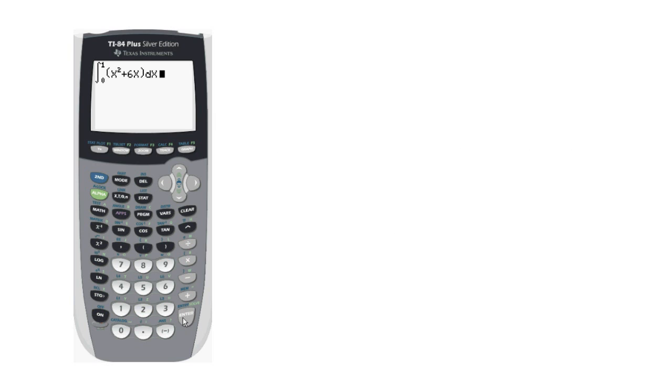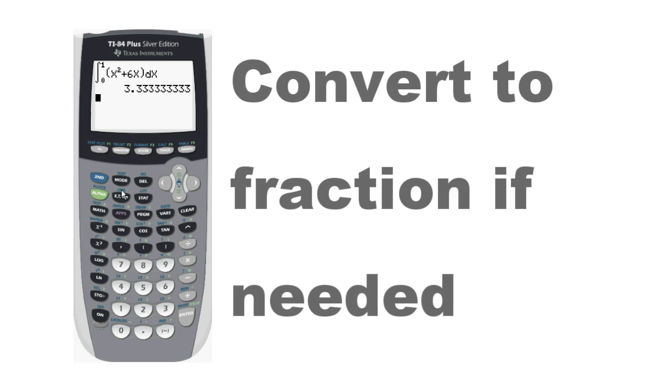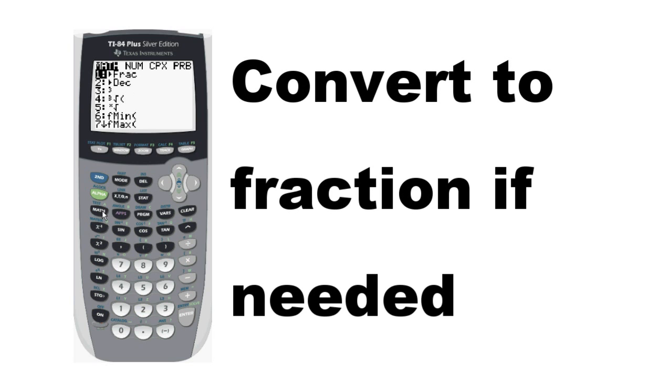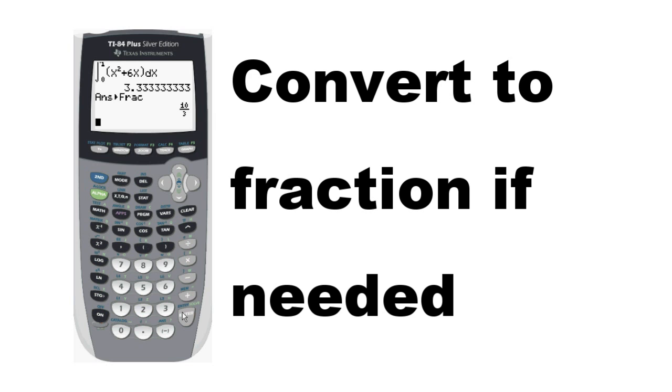The calculator returns an answer of 3.3 repeating. You probably won't need the convert to fraction feature for that one, but it's always available if you need it.